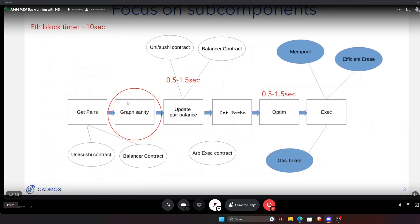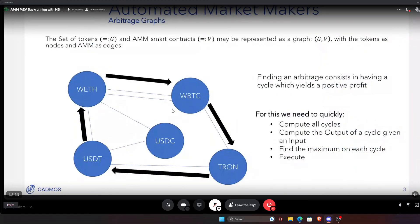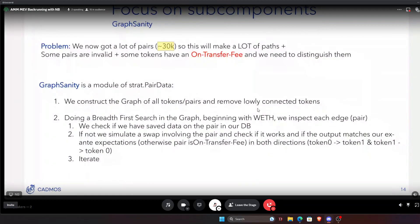The graph sanity module works as follows. First, we construct an optimistic graph of all tokens and pairs so we can rank everything by connectivity. If a token is only connected to one other token, you know no arbitrage will go through it — because arbitrage requires finding a cycle, and you can never form a cycle through a token with only one connection. So the first part of the cleansing operation is removing all lowly connected tokens you will never use.